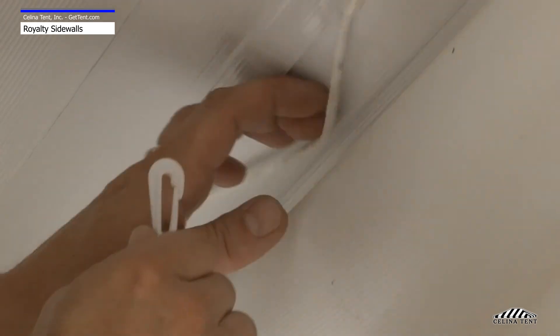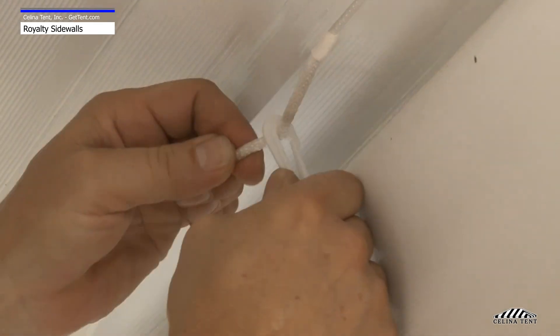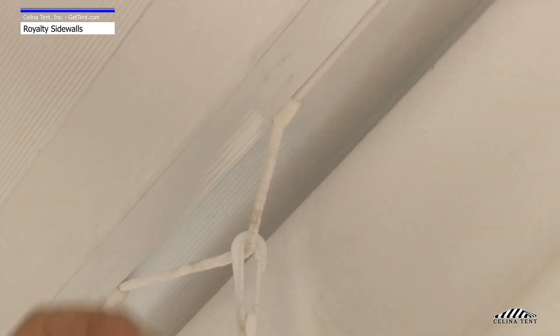To install, clip the sidewall snap hooks to the rope line that is attached to the inside perimeter of the tent top.